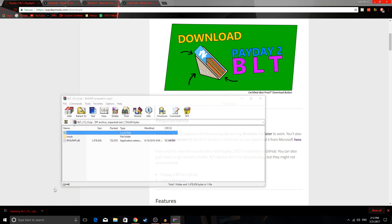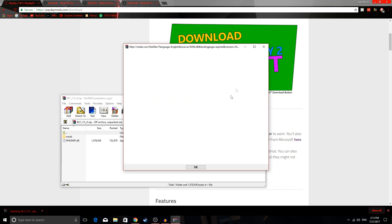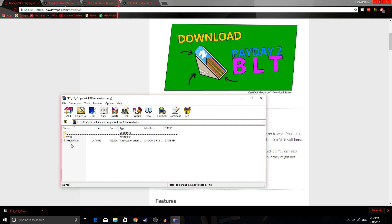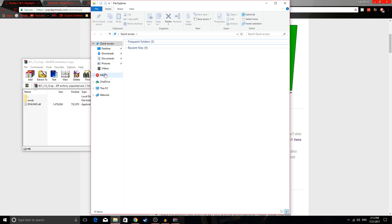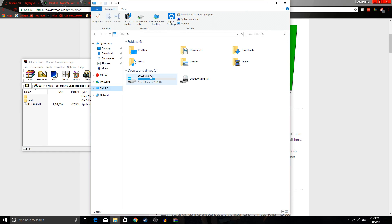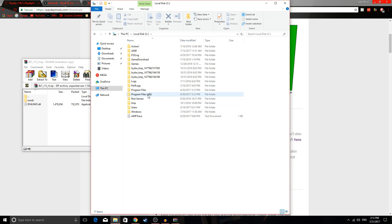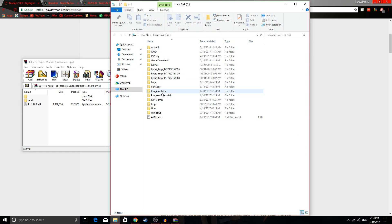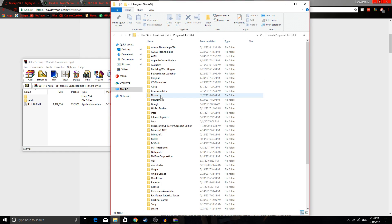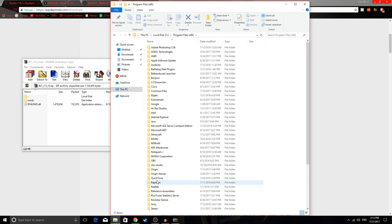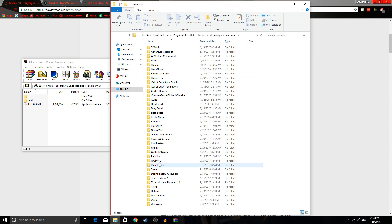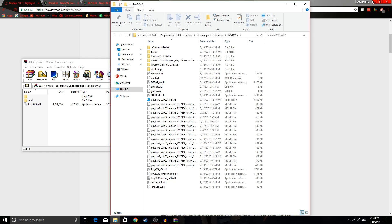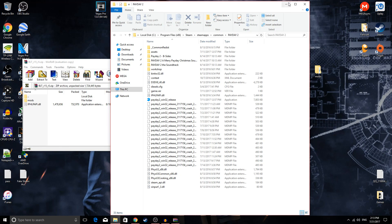Go here and then download the BLT from here. Once you have that, just open it up and you'll have two things in here. What you're gonna do is find your Payday 2 folder. I don't know how to do it on Mac, only PC — on PC, go to your local disk, Program Files (x86), Steam, Steam apps, common, and then Payday 2. Or you can go on Steam and open it from there.